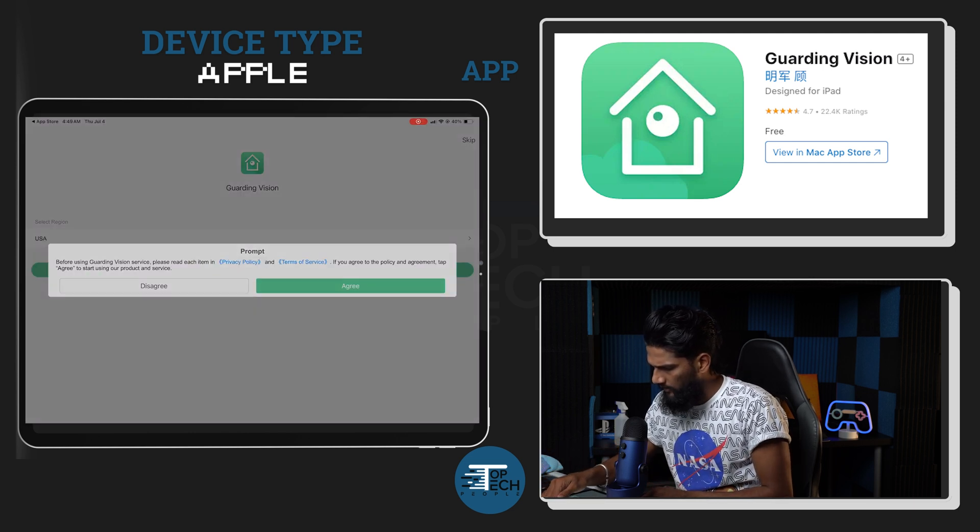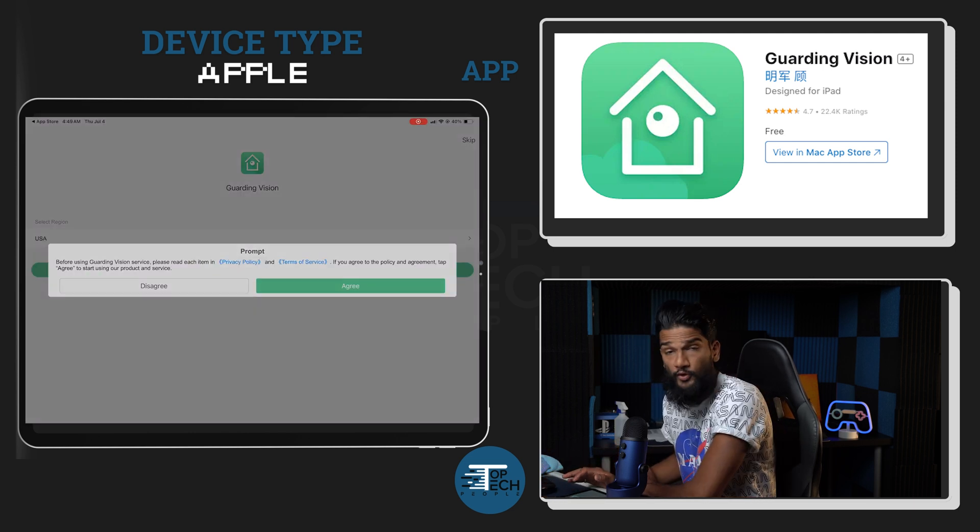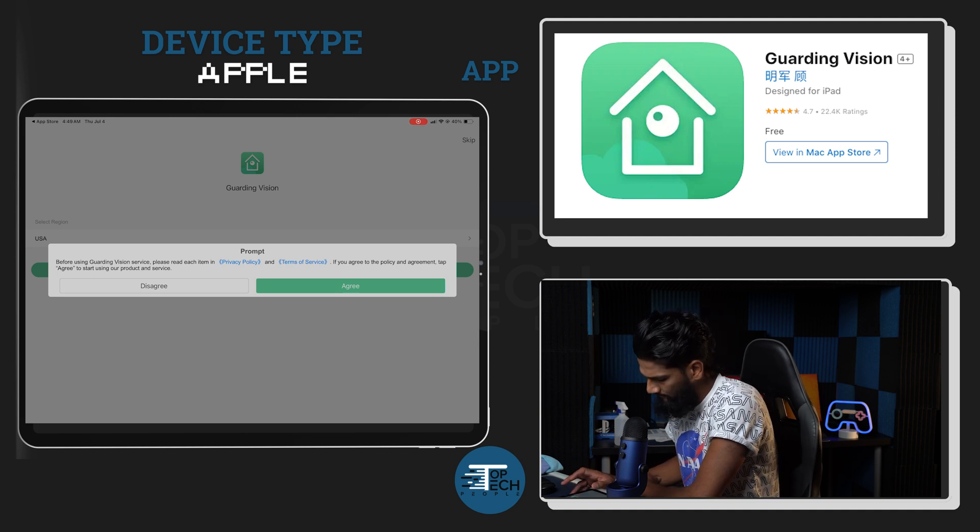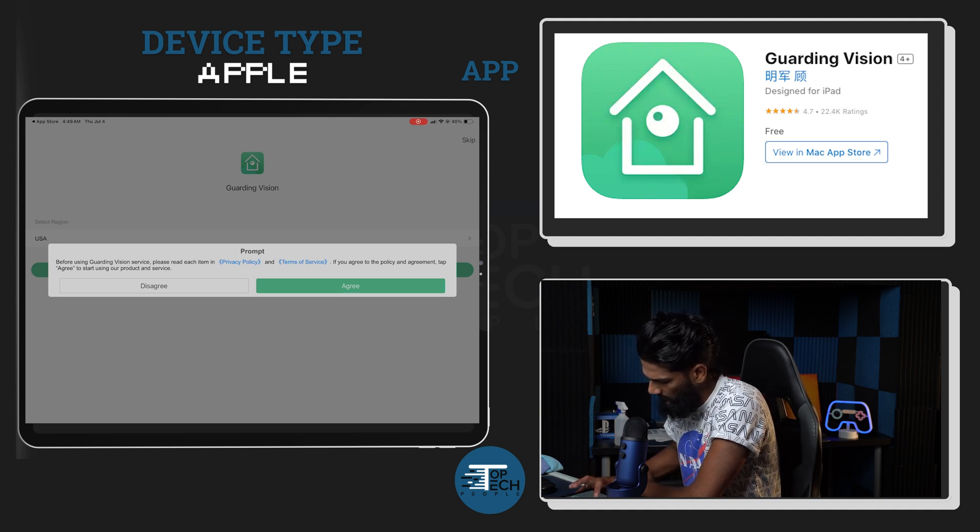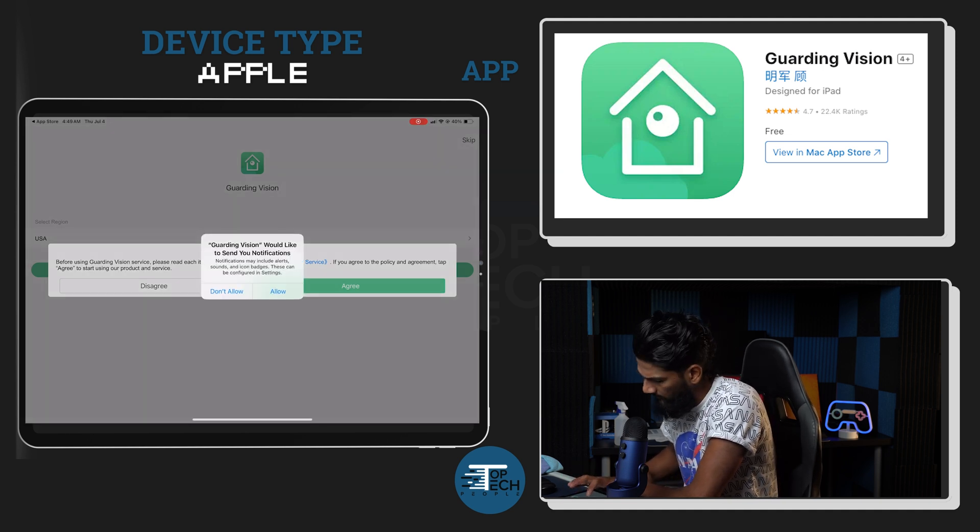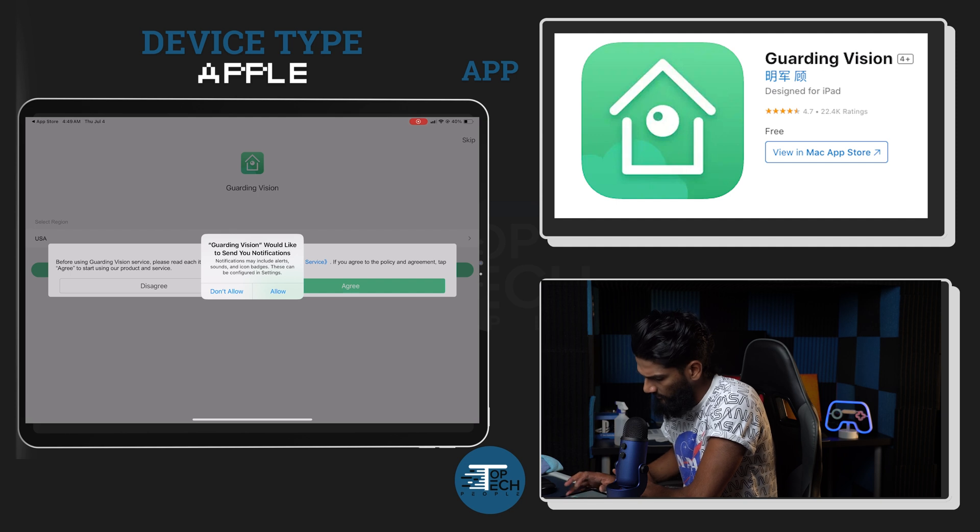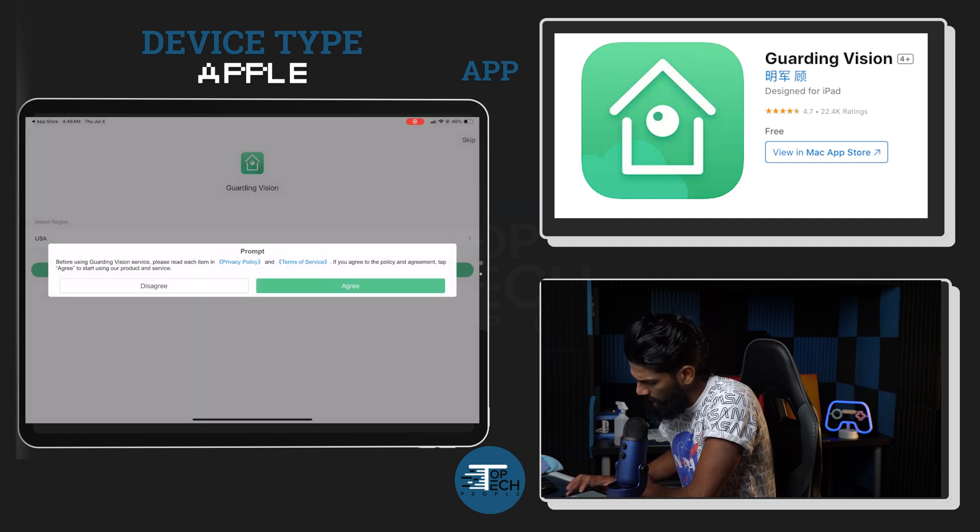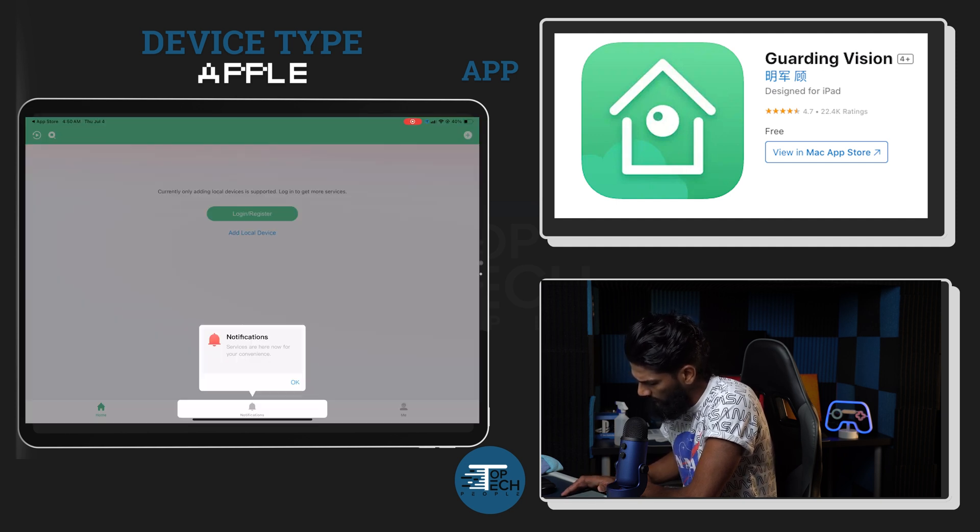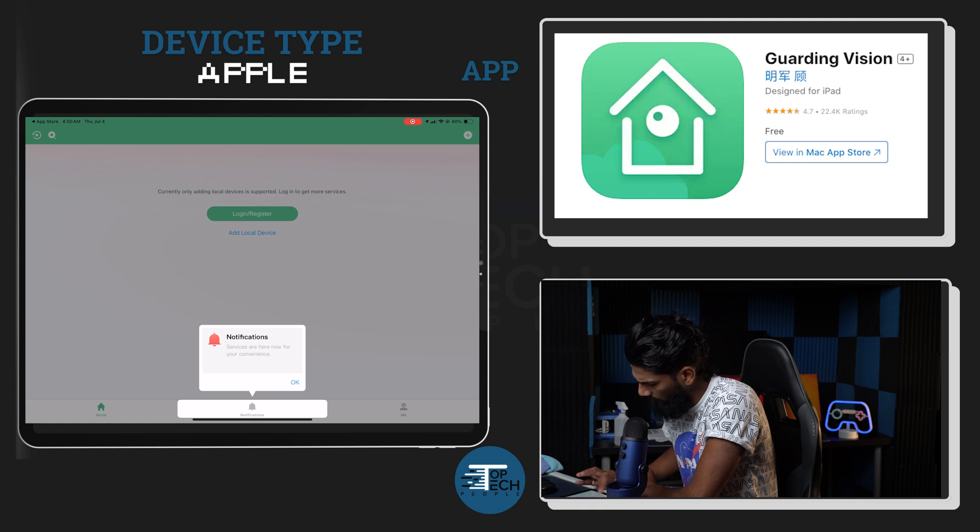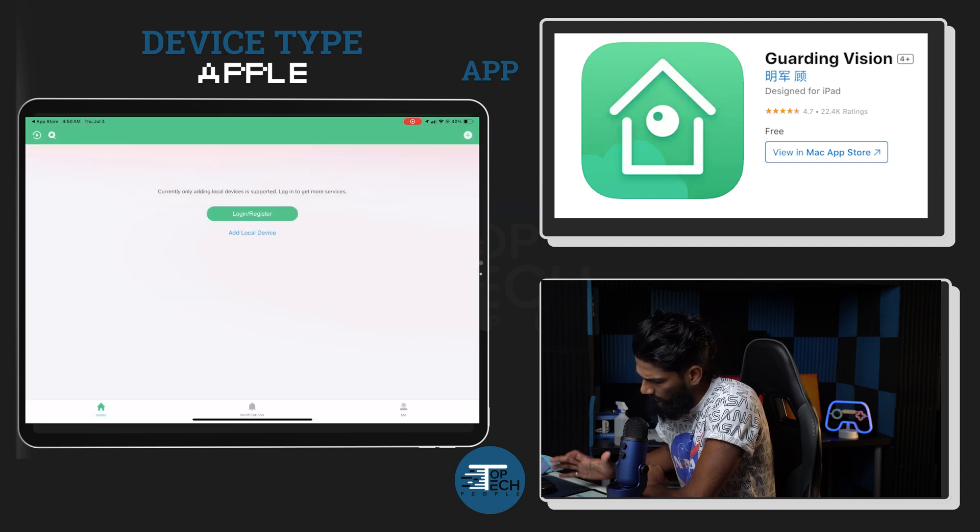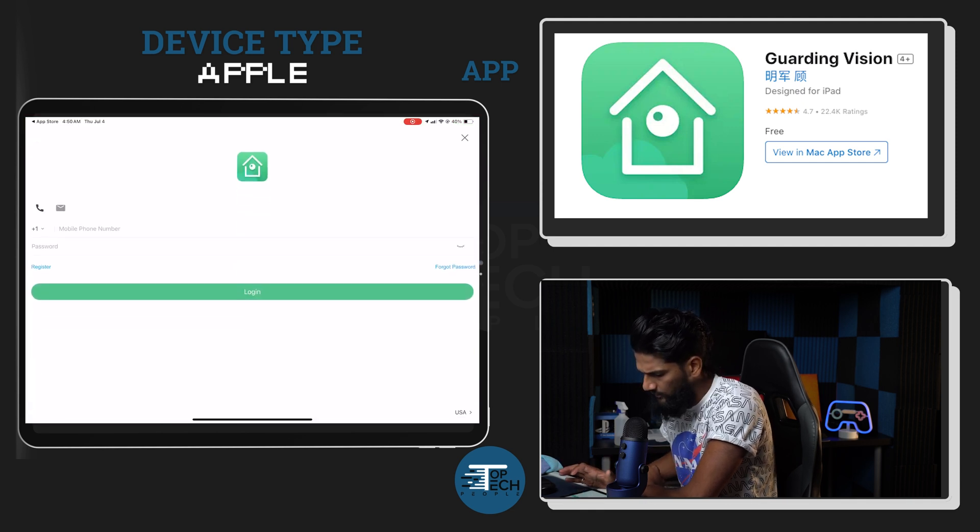Okay, now that I have Garden Vision downloaded, I'm gonna go ahead and open the app. It's gonna ask if it wants to use your location. I'm gonna hit 'allow while using app', allow it to send me notifications, and I agree to the prompt. Okay, it's United States.